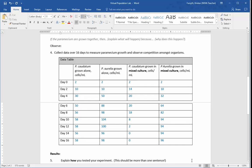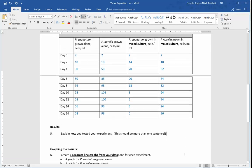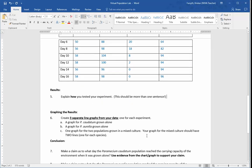Hello, this is Ms. Forsyth coming back at you. What I wanted to do next was show you guys how to insert your graphs because you do have to include three different graphs. So three separate line graphs from your data, one for each experiment.